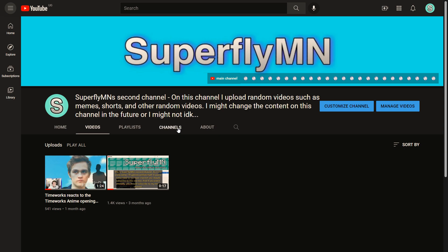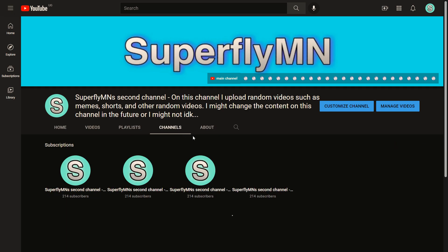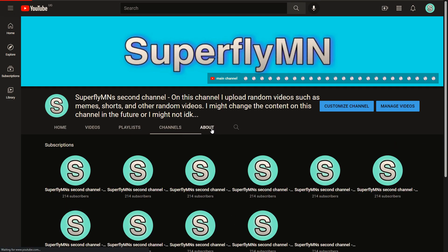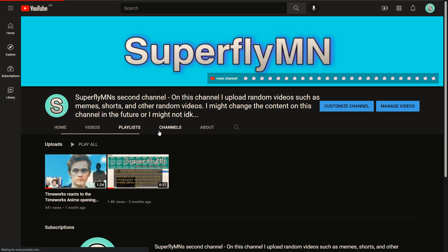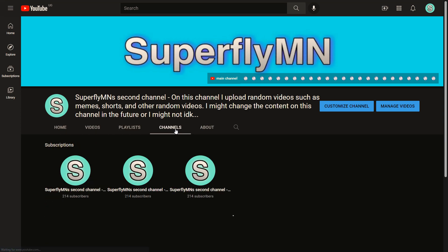So as you can see, this is my second channel and you can see that I don't have a discussion tab.